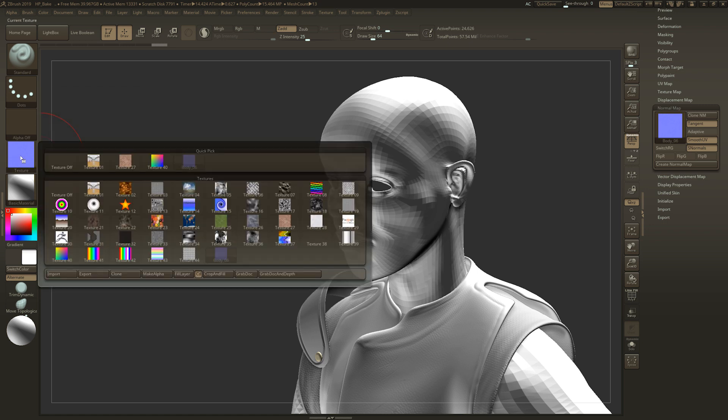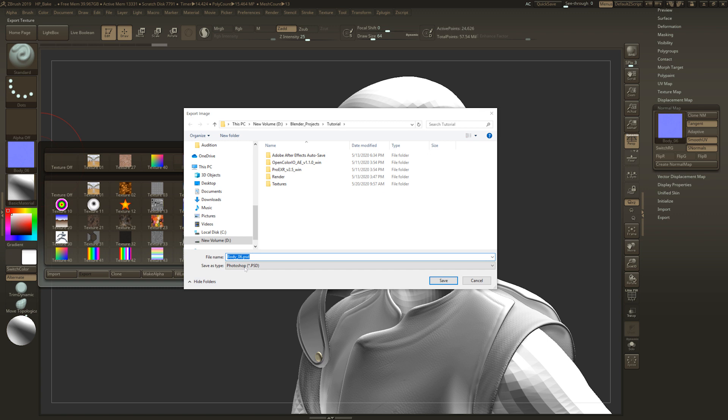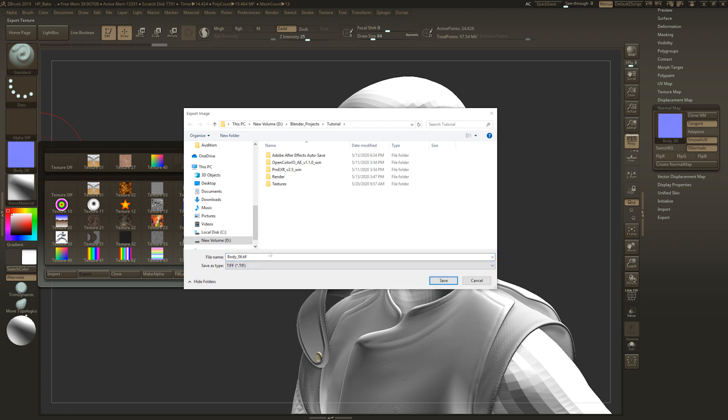Now we're going to right click, go to export, and you want to export this as a TIFF. Save it wherever you want to save it.